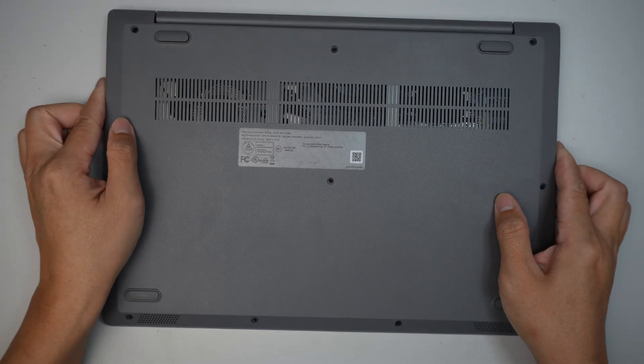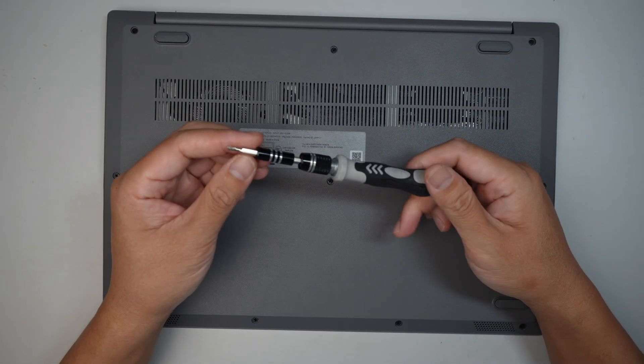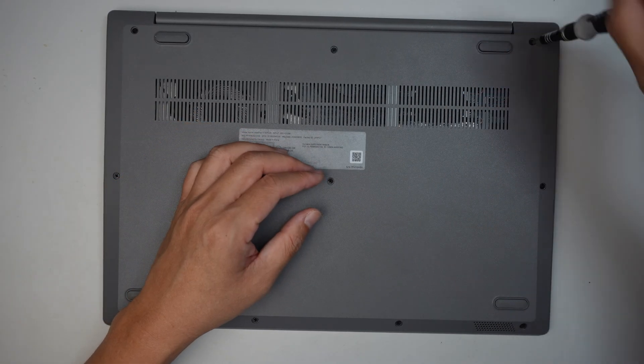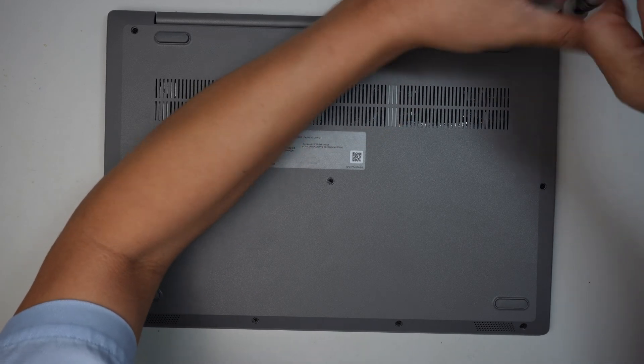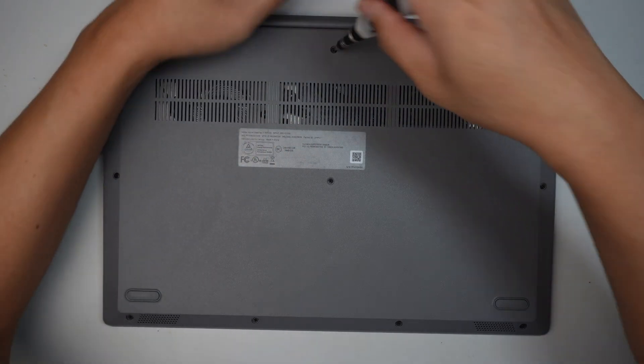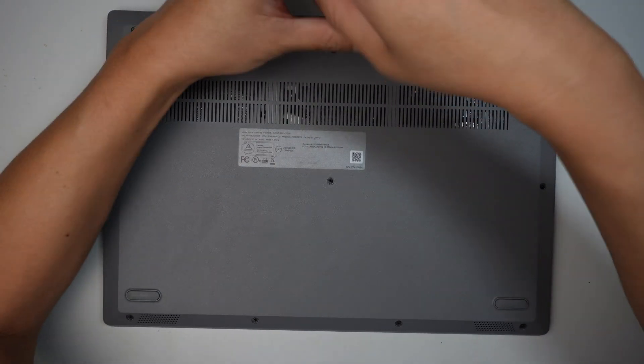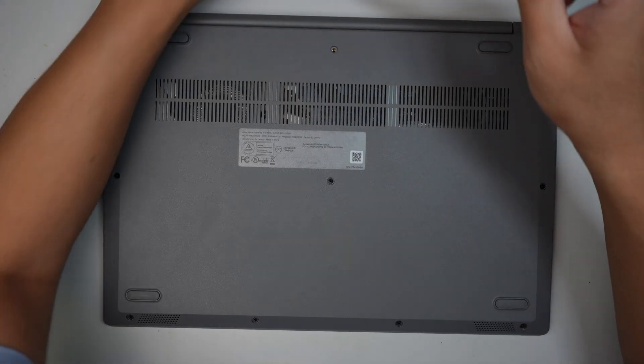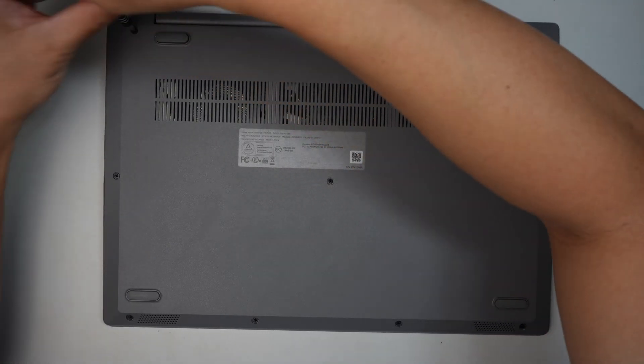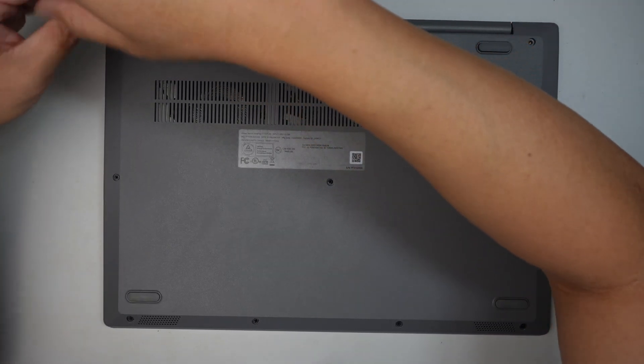All right, let's get started. All you need is a Phillips screwdriver. Let's remove all the screws here. If you're looking to add additional RAM or change the battery, I'll list it in the description below and walk you through it in this video.